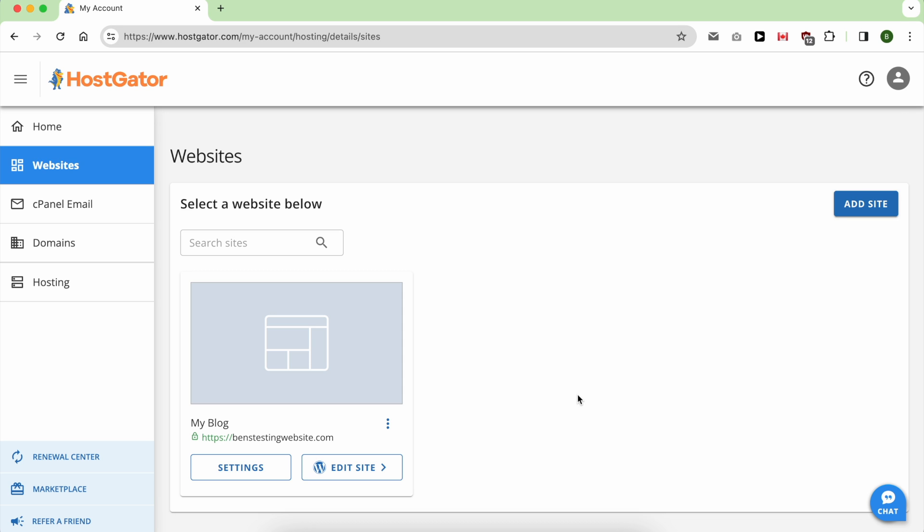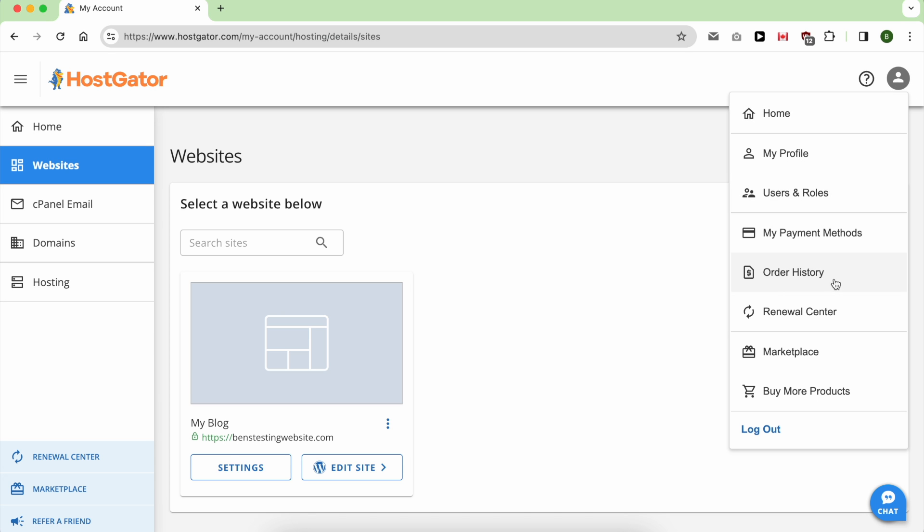It all starts with clicking on this little icon then click to renewal center.